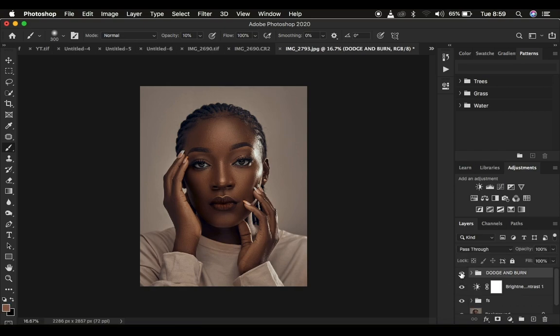This is the before and after — you need to dodge and burn your images in order to have them looking better. This is it for this tutorial. If you found this video helpful, make sure you hit the like button so that YouTube can push and recommend it to many people. This is Ronick from Monist Photography — thank you for watching, see you in more amazing tutorials, and don't forget to keep practicing and keep creating.